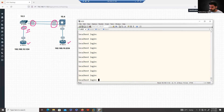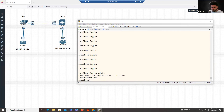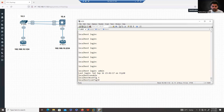On the Arista side, by default the username is admin and there is no password. Just like Cisco, this is the enable mode — when you type 'enable' you go to privileged mode, and for configuration you go to configuration mode. Just like Cisco, the first thing I will do is change the hostname, so let's call this 'arista-switch'.